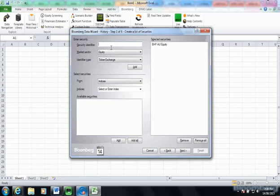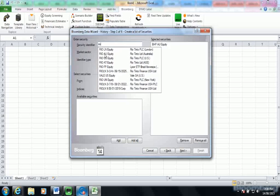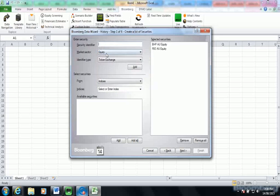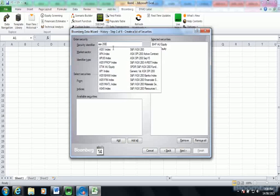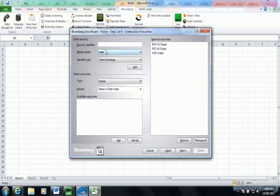I'm now going to choose a peer company, Rio Tinto, Australian listing, AU and then I'm also going to choose information on the exchange. So ASX 200 and double click on that like the others to bring that up.